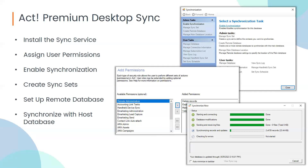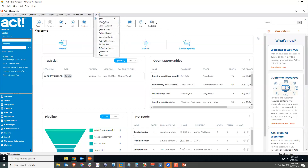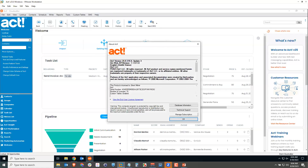Let's have a look at that right now. I've got ACT Premium Desktop installed and updated to the latest version, which is version 25.0 update 3. It's important that you have update 3 for the sync scheduler that we'll talk about at the end.